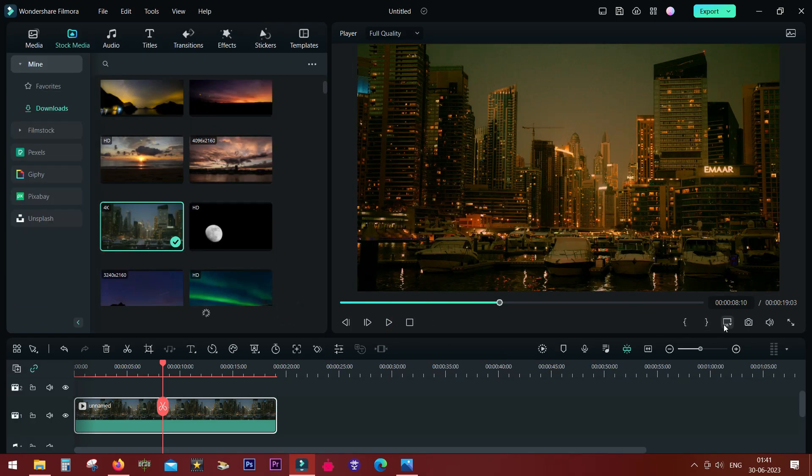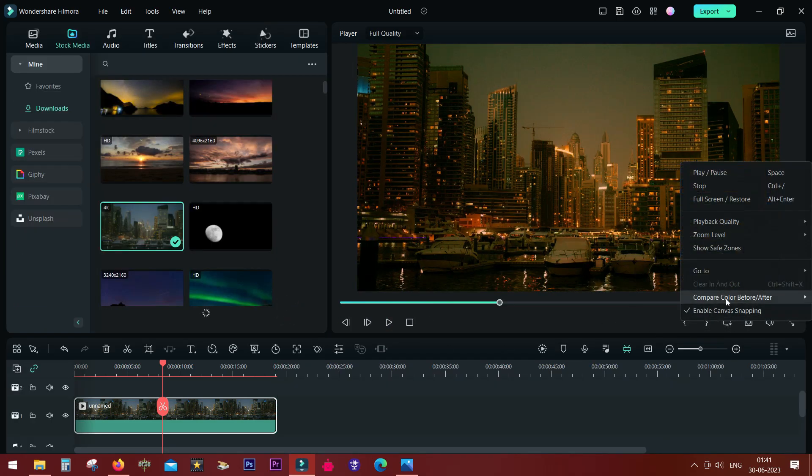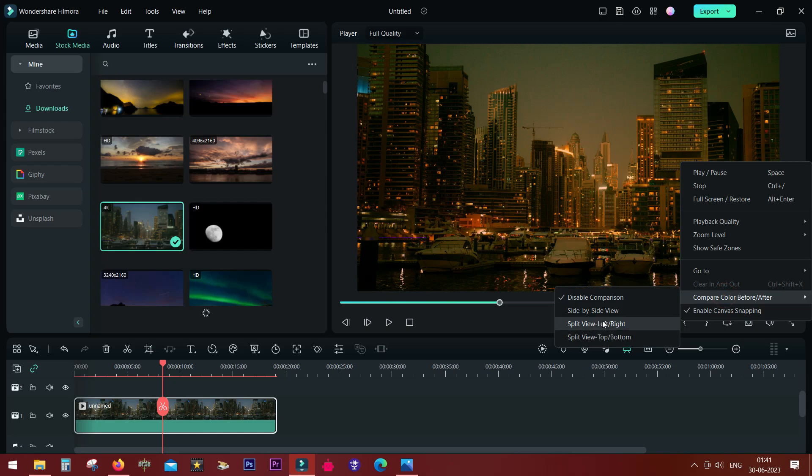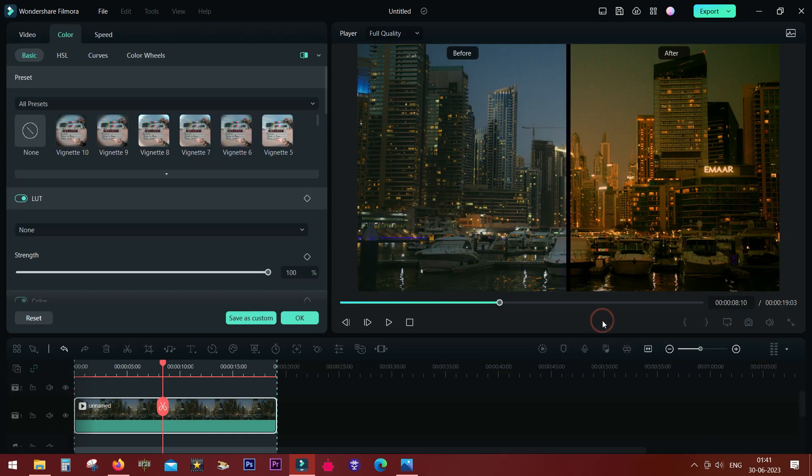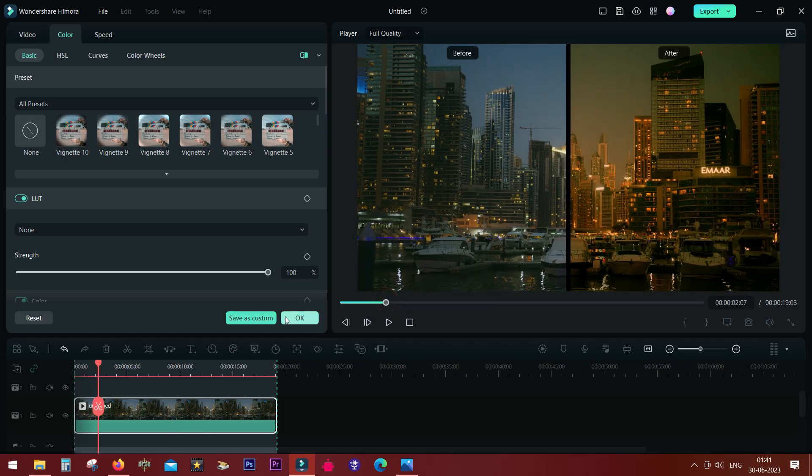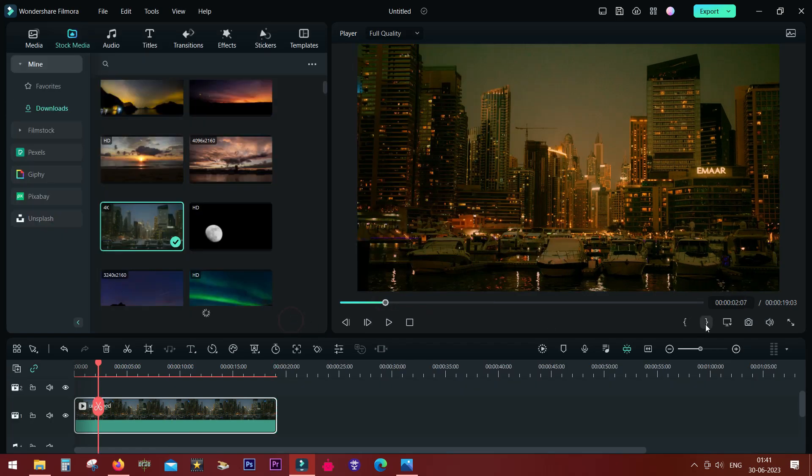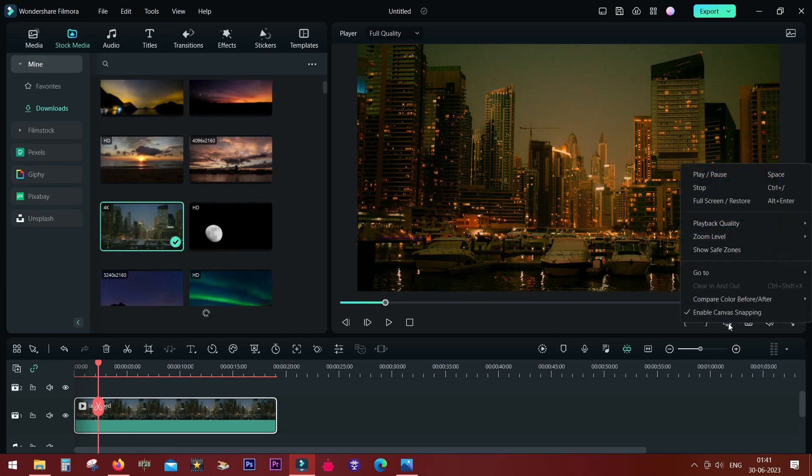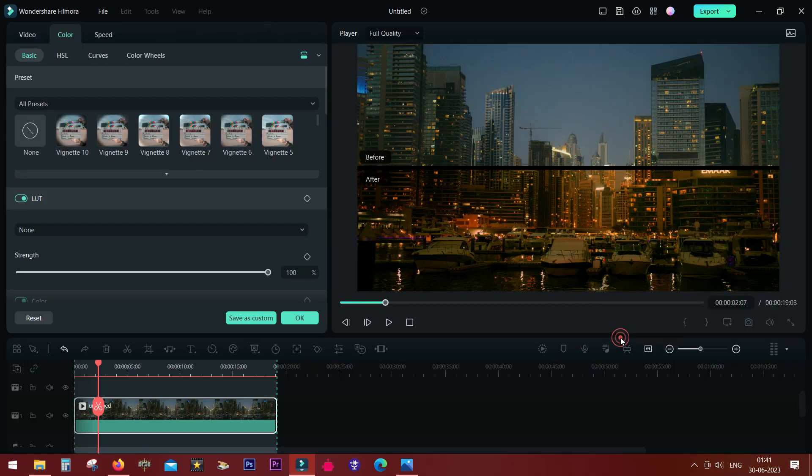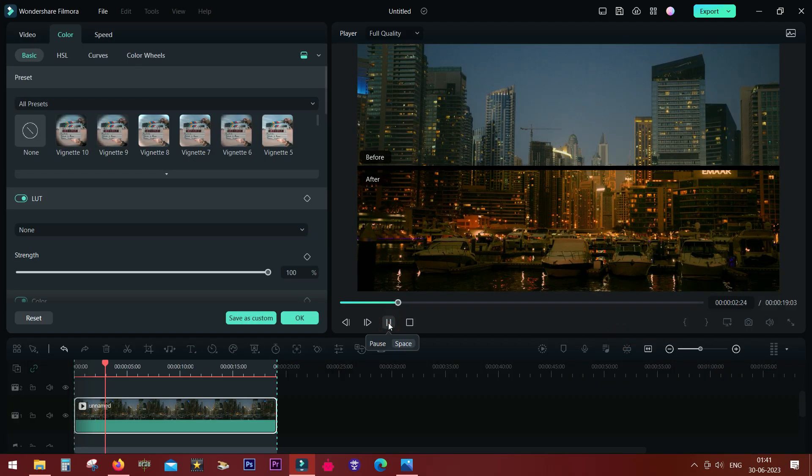Now there are other views also, like split view left and right, just like that. You can also split view top and bottom, more suitable for landscape shots maybe, or for editing photos.